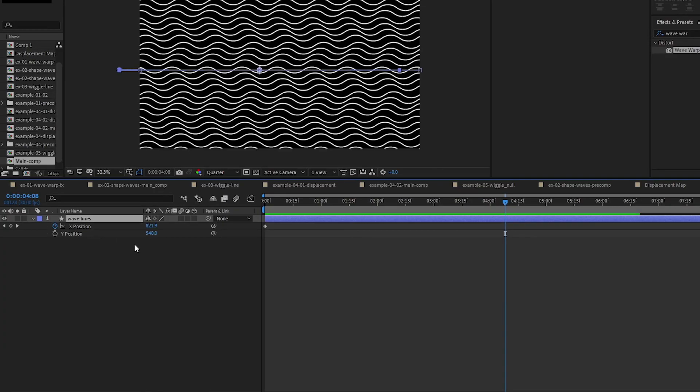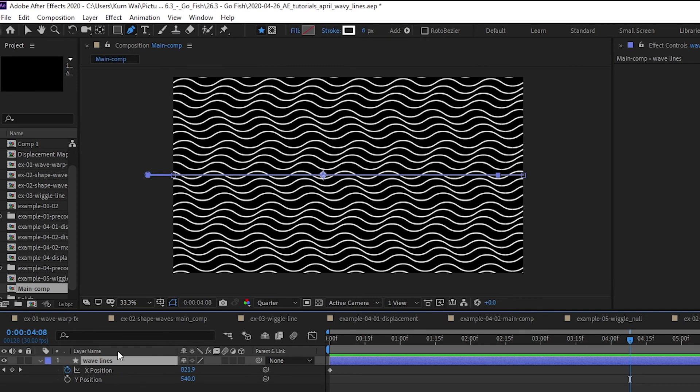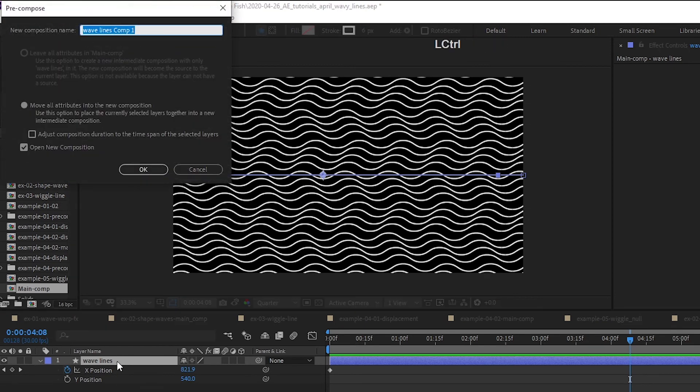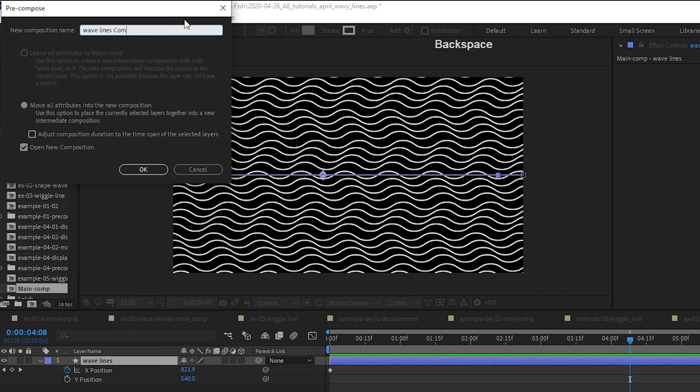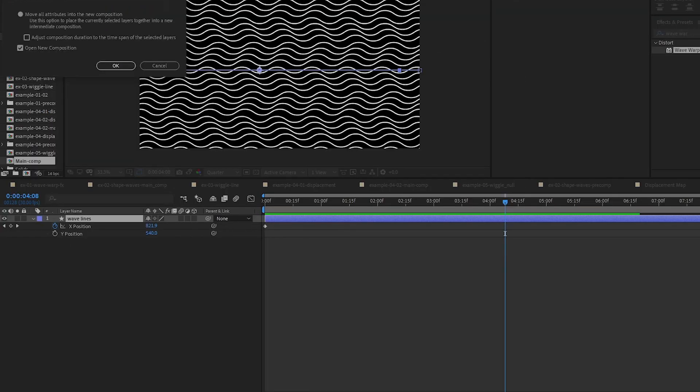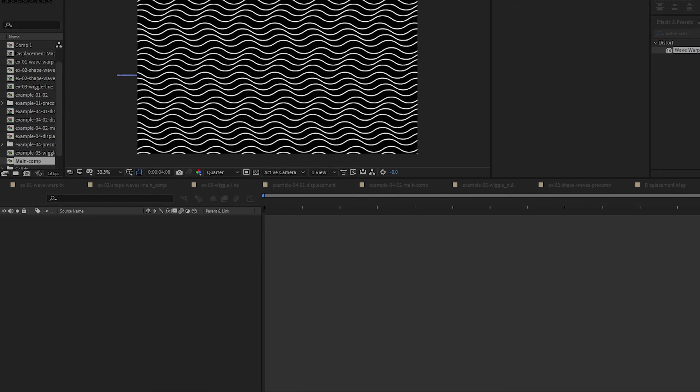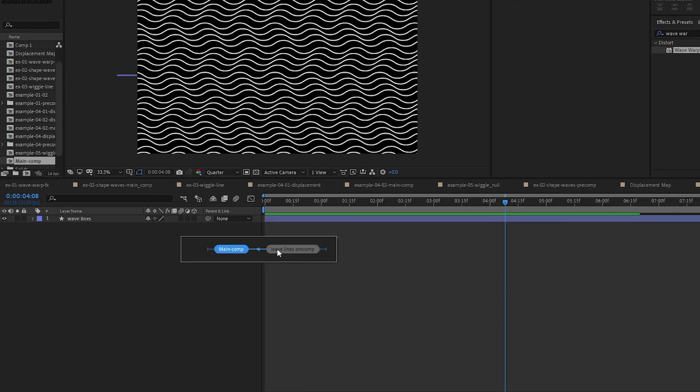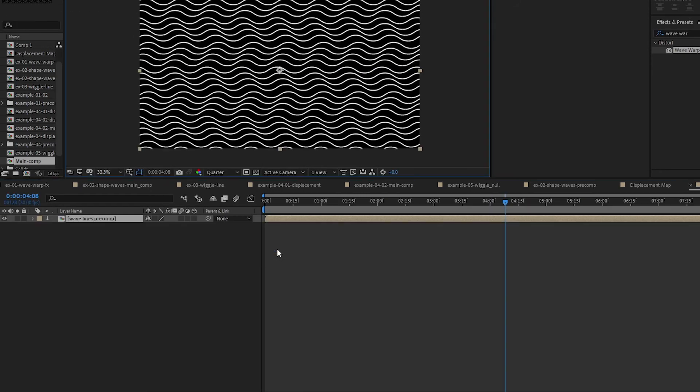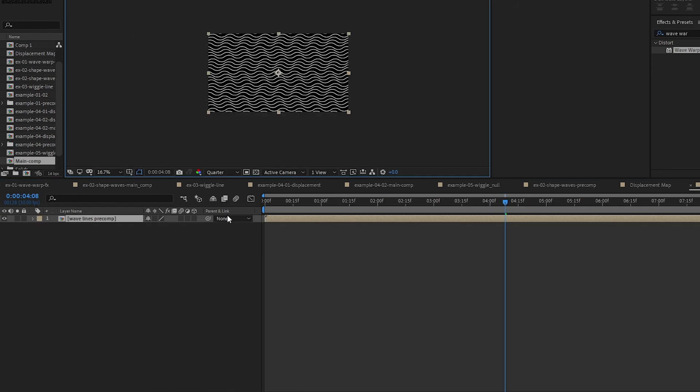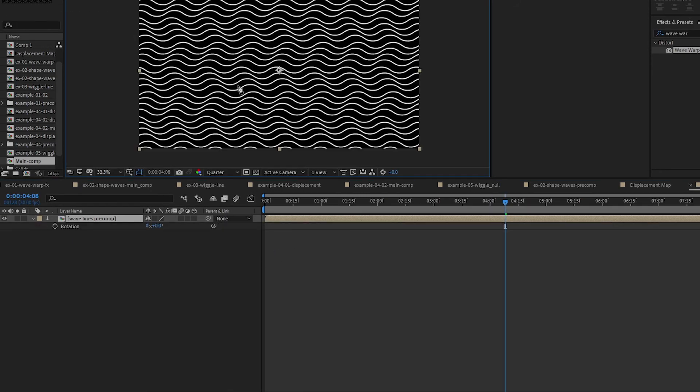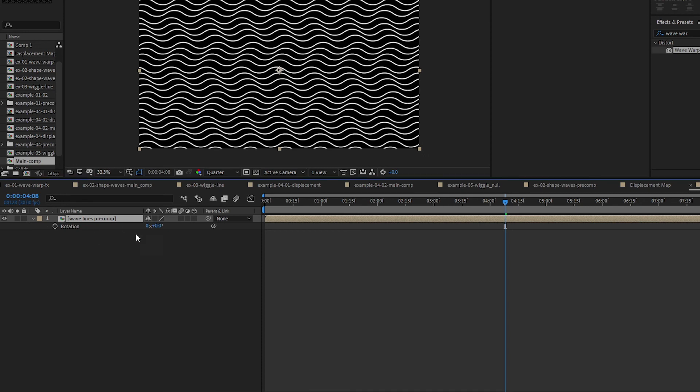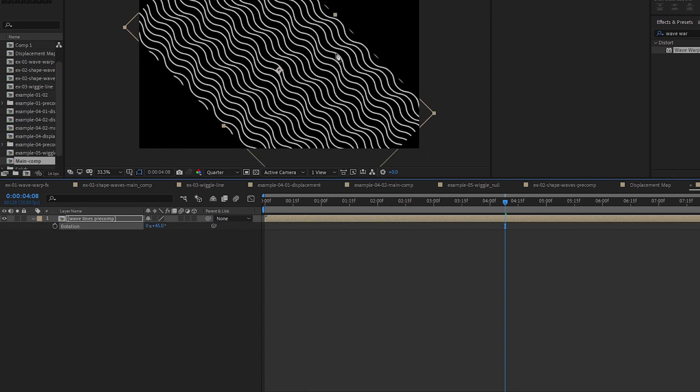Cool. I think this looks all right for now. Select our wave line, Ctrl+Shift+C, I'm going to pre-comp this, put it inside a comp, and then just call it Wave Lines Pre-Comp. Go back to our main comp. I'm going to rotate this. Press R to bring up your rotation, put 45 to give it this slanted look.